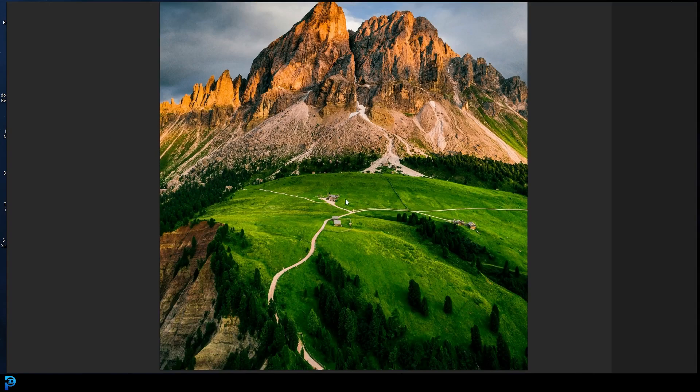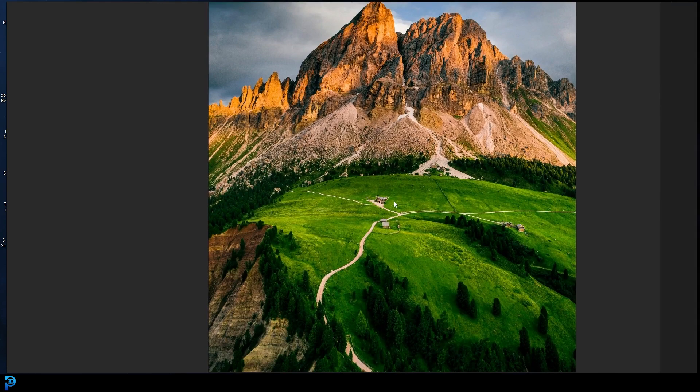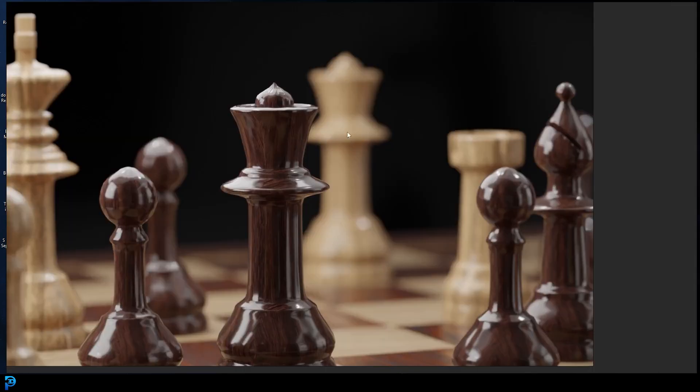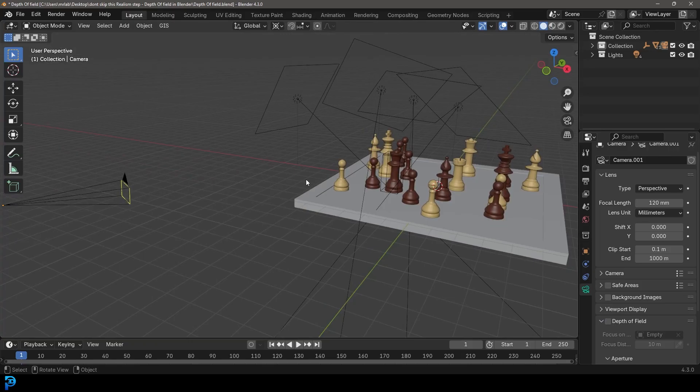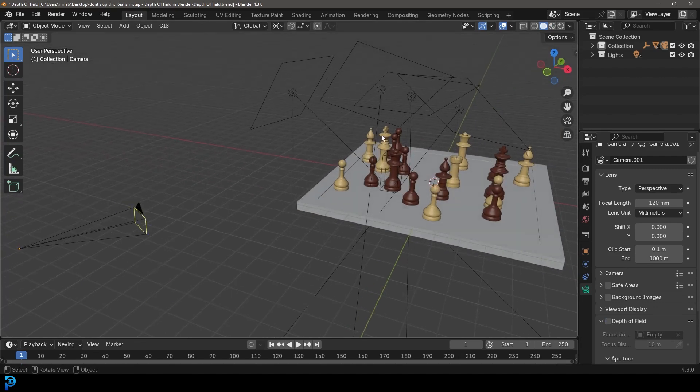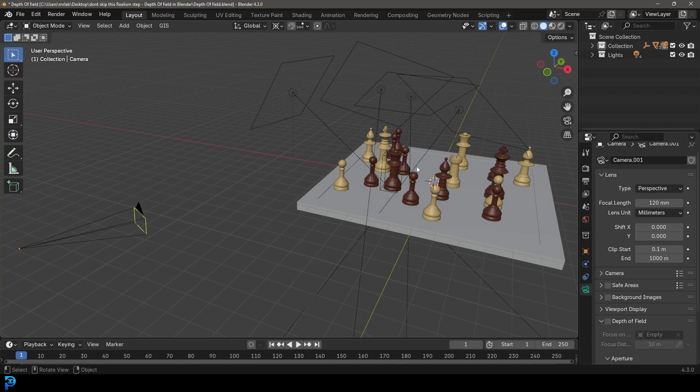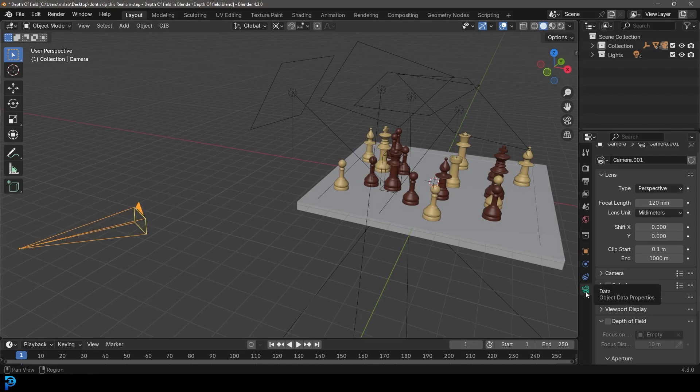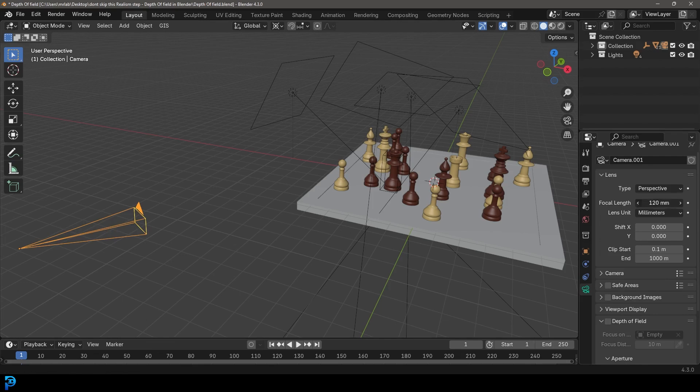So let's jump into Blender and I'll show you how simple it is to get this beautiful depth of field effect in Blender. So what I have here is just a chess set scene from a tutorial I did a few years ago, which you can find on my channel, by the way, if you wanted to make this exact scene. But here I'm just using it to demonstrate. I've got a camera and this camera, if I select it and I go over to my camera settings, you can see it has a large focal length.